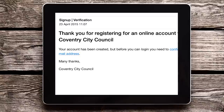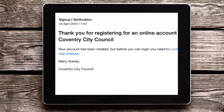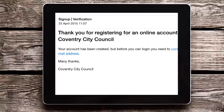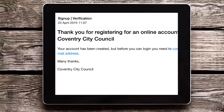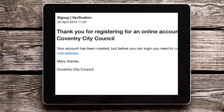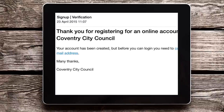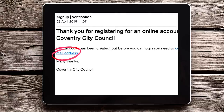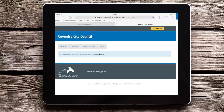Now log into your email account and check your inbox. You should have an email that looks a bit like this. If it hasn't come through, check your junk or spam folders. Click on the link to confirm that we have got the correct email address for you. You will then see this screen.